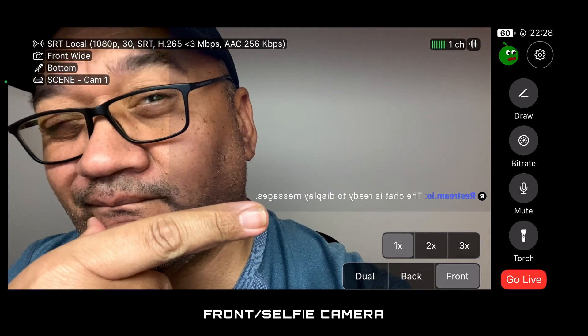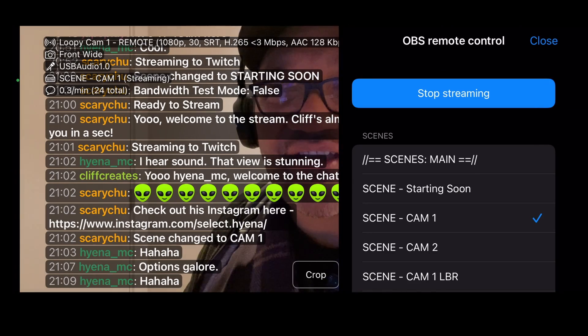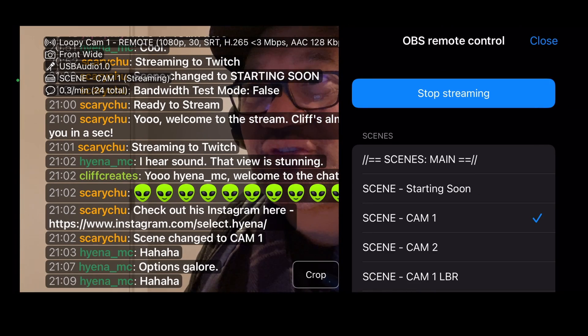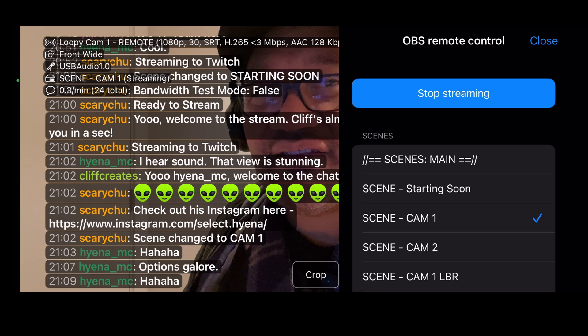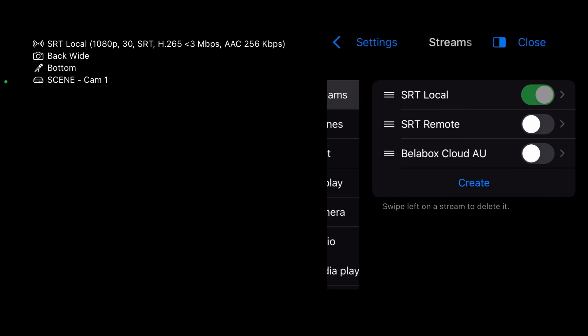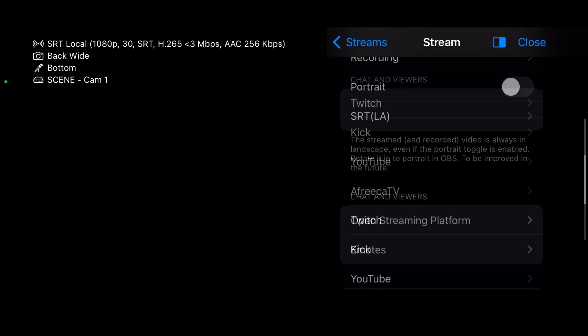For now, I recommend using their default chat system, which works really well for Twitch and Kick. Go into Settings, Streams, the stream you'll be using, scroll down the list until you get to Chat and Viewers.